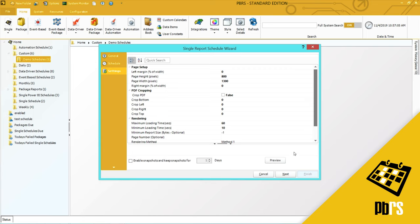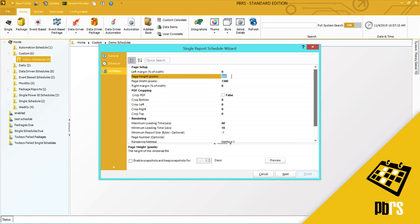This is the settings tab and if you wish to format the PDF output you can do that here. If you want to change the page width or the page height you would simply click and overtype whatever you want the page height to be. I don't have any changes to make here so I'm going to click next.